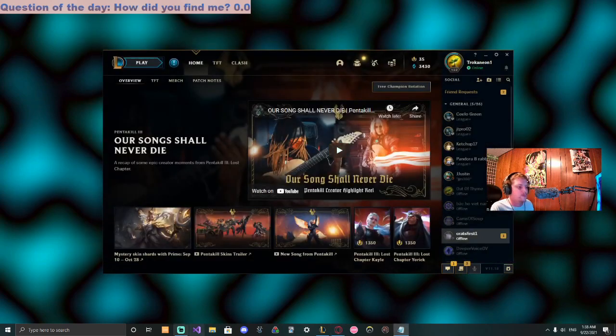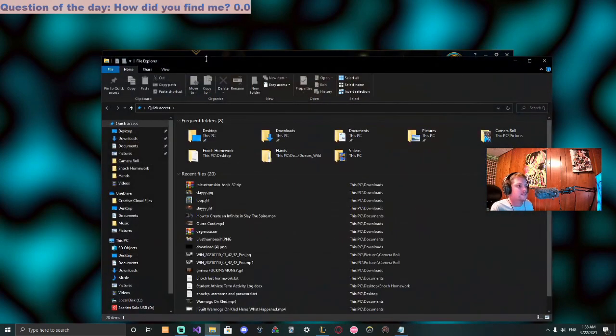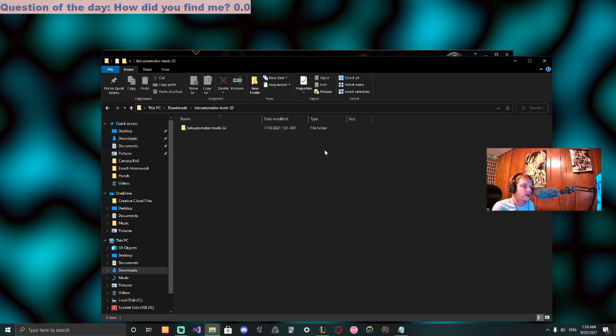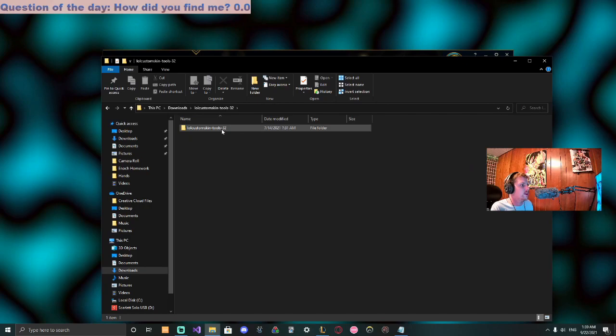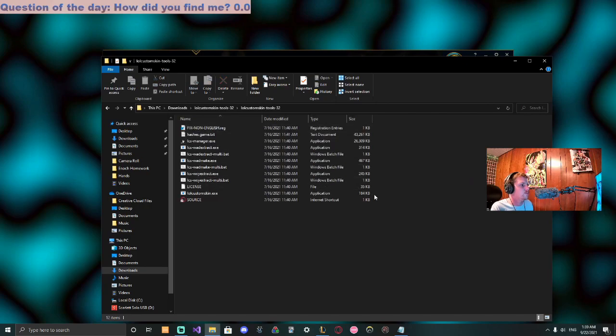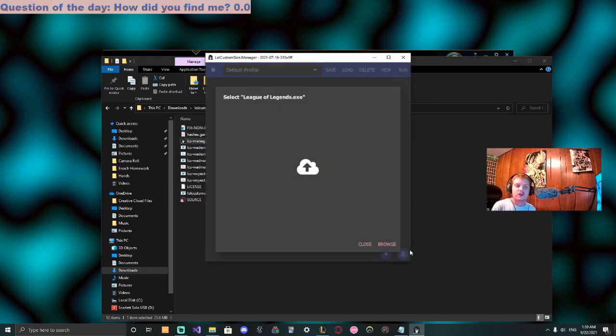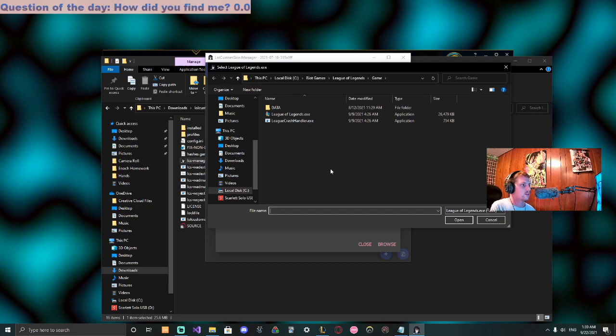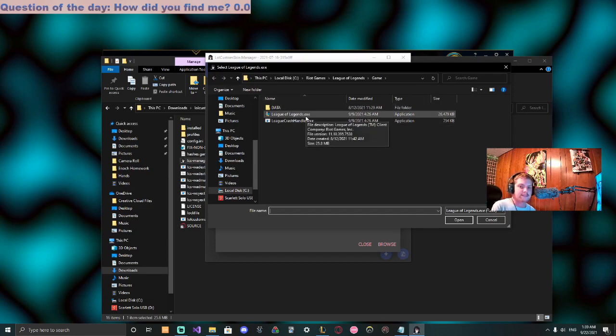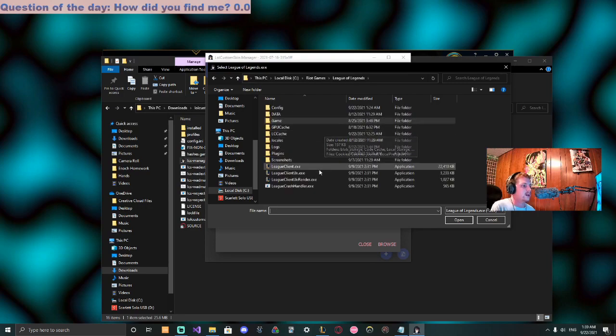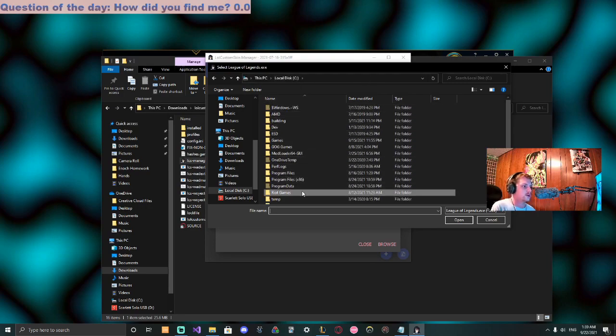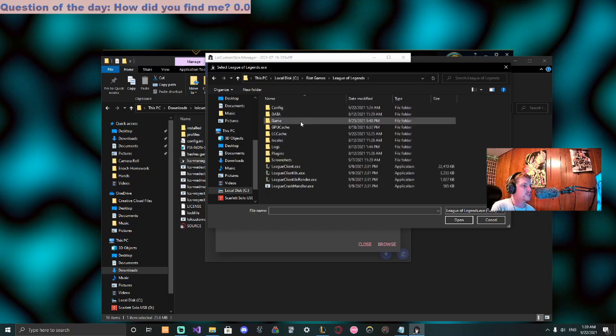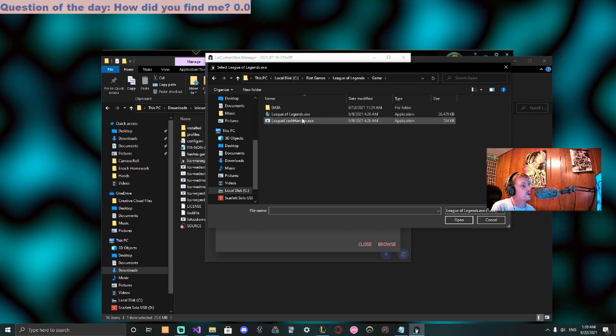All right, open up our files, go to downloads, then go to the file we extracted here. Boom, and we launch it. So downloading the files was step one, launching it is step two. Now we have to go to the browse section and go to our League of Legends .exe file. Not the client - it's usually in Local Disk, Riot Games, League of Legends, then Game, and the game itself.